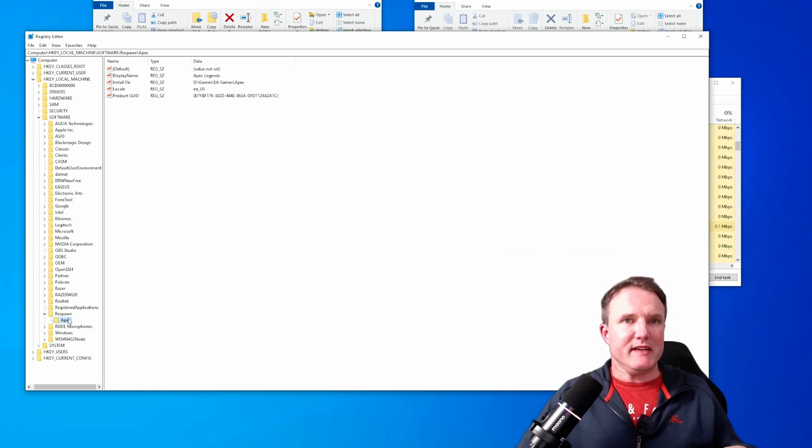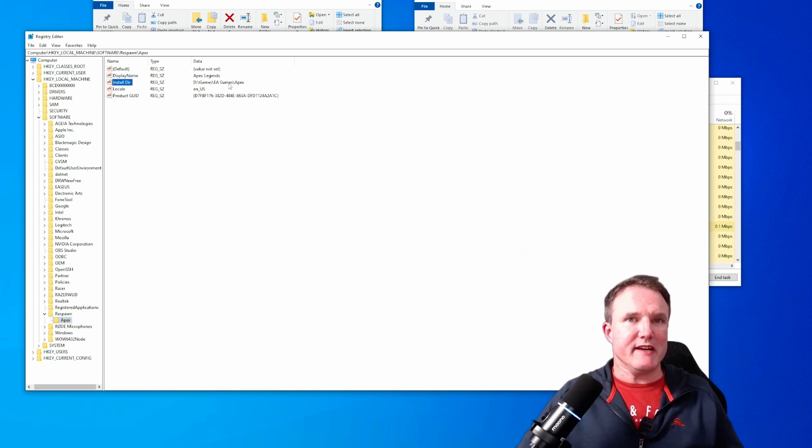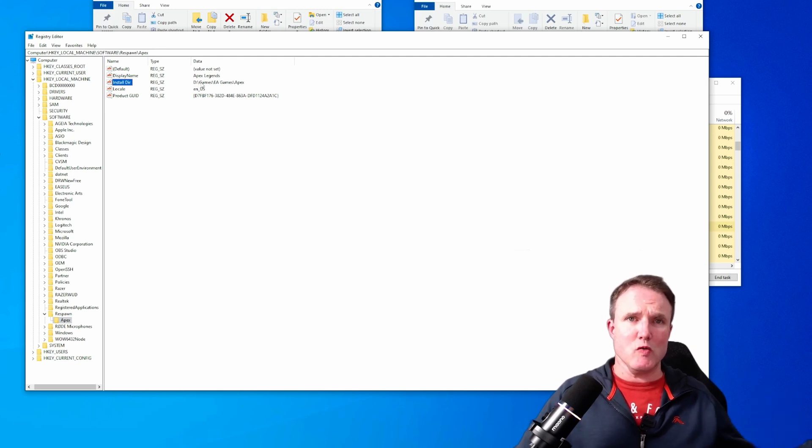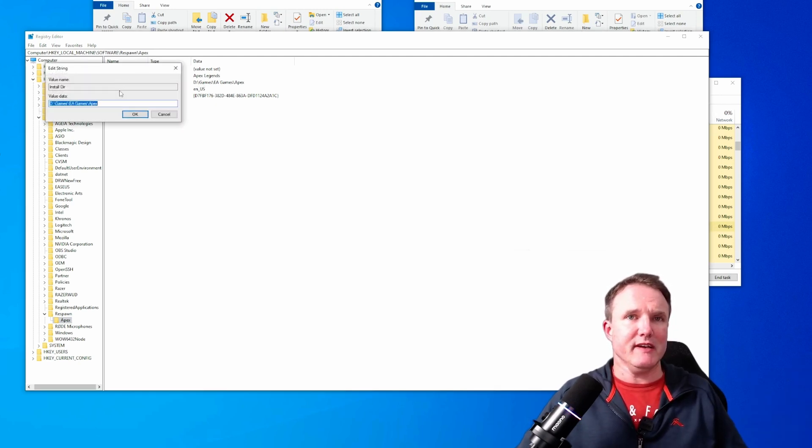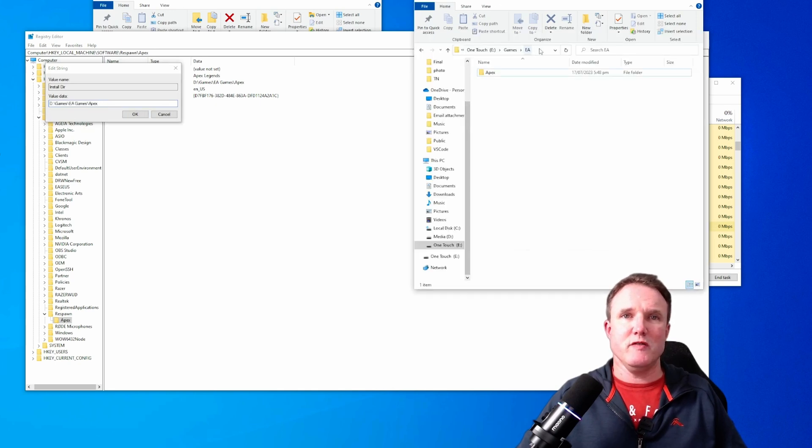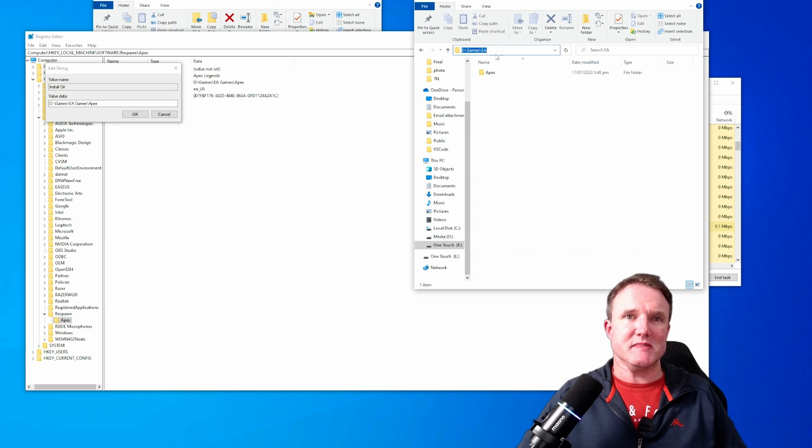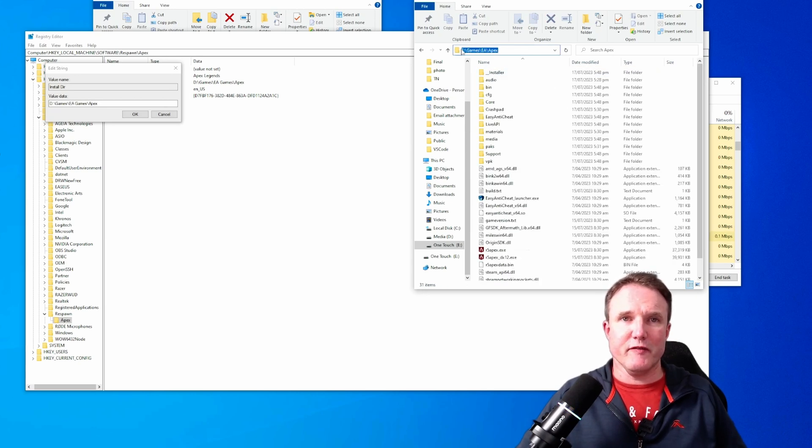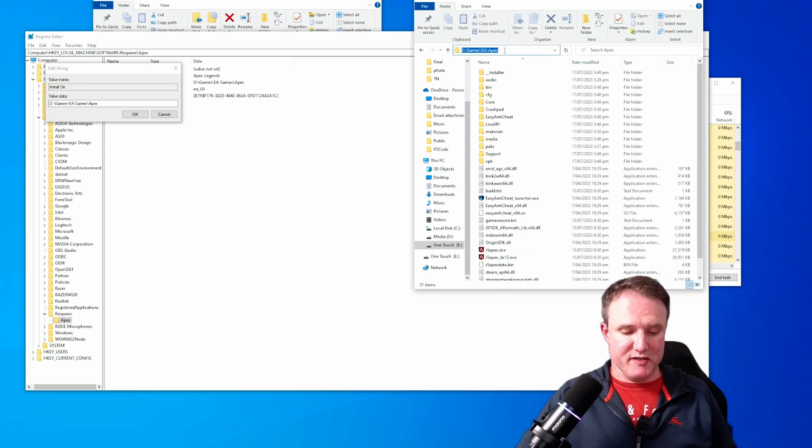So under Apex, you can see the install directory. It's currently pointing at D, which is the old folder. So we're going to open this up, double click and it opens it up here. Now I want to change this to my new folder, which is E Games EA Apex. So if I just double click on Apex, I've now got the folder that I want to change it to.